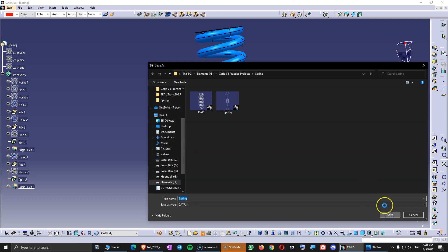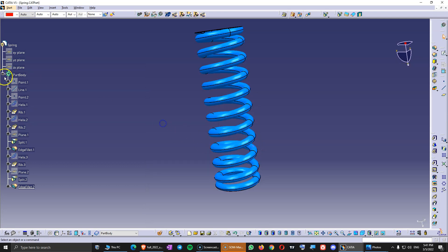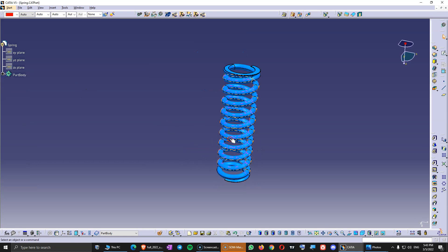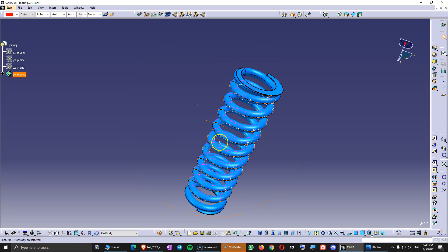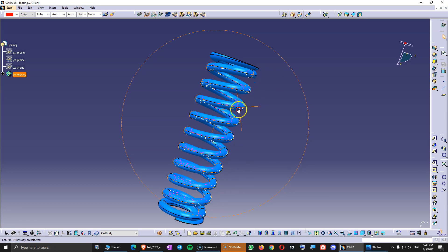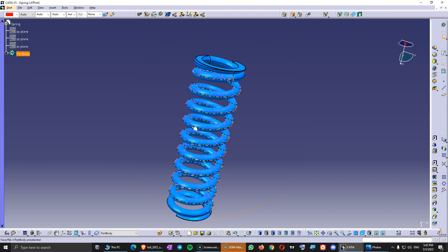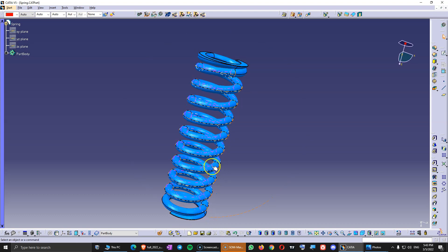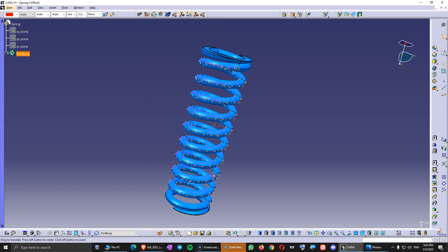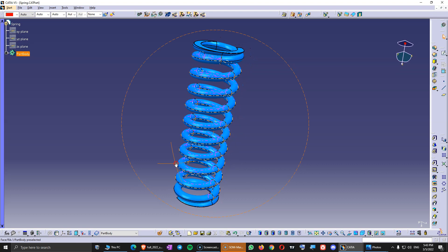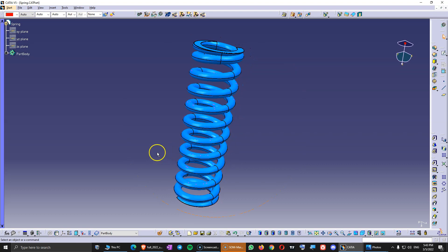Let's save the part. This part is finished now. What I would recommend is to play around and try to design different types of springs. Maybe you can find a vehicle spring from a car — even online you can find some dimensions. The dimensions you need are the length, the diameter, and the pitch. If you have those three, you can design all types of springs. So try and design a spring for a vehicle — this would be a very good exercise for you. See you in the next video.